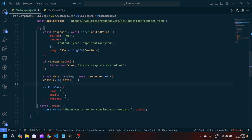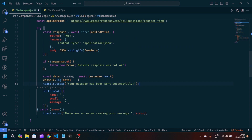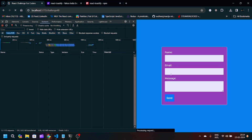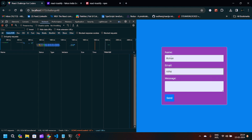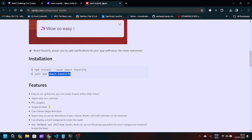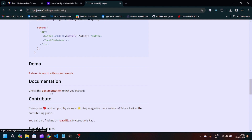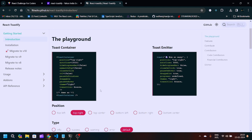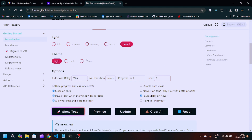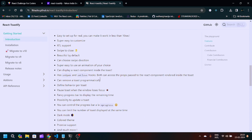I'll paste the ToastContainer after the div. Now instead of console.error I can write toast.error(), and instead of console.log(data) I can write toast.success('Your message has been sent successfully'). After saving, let's try submitting: name 'Rohan', email 'rohan@gmail.com', message 'Hey buddy' — clicking Send shows 'Your message has been sent successfully' as a toast notification. You can explore the documentation for ToastContainer positions, themes, and other UI options.